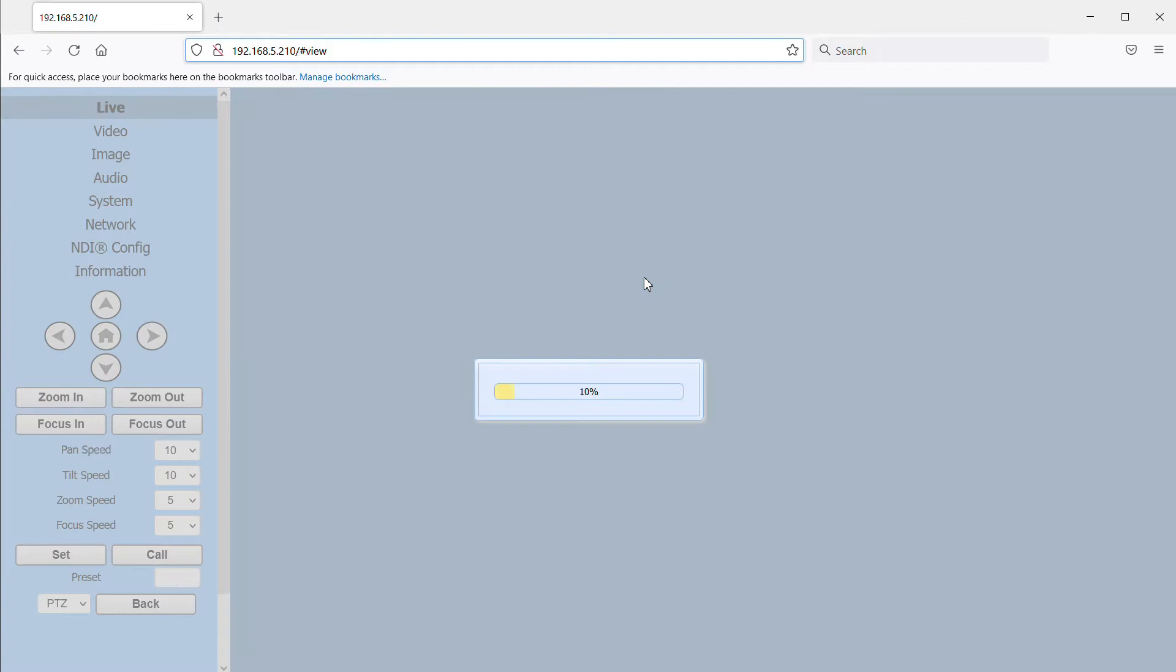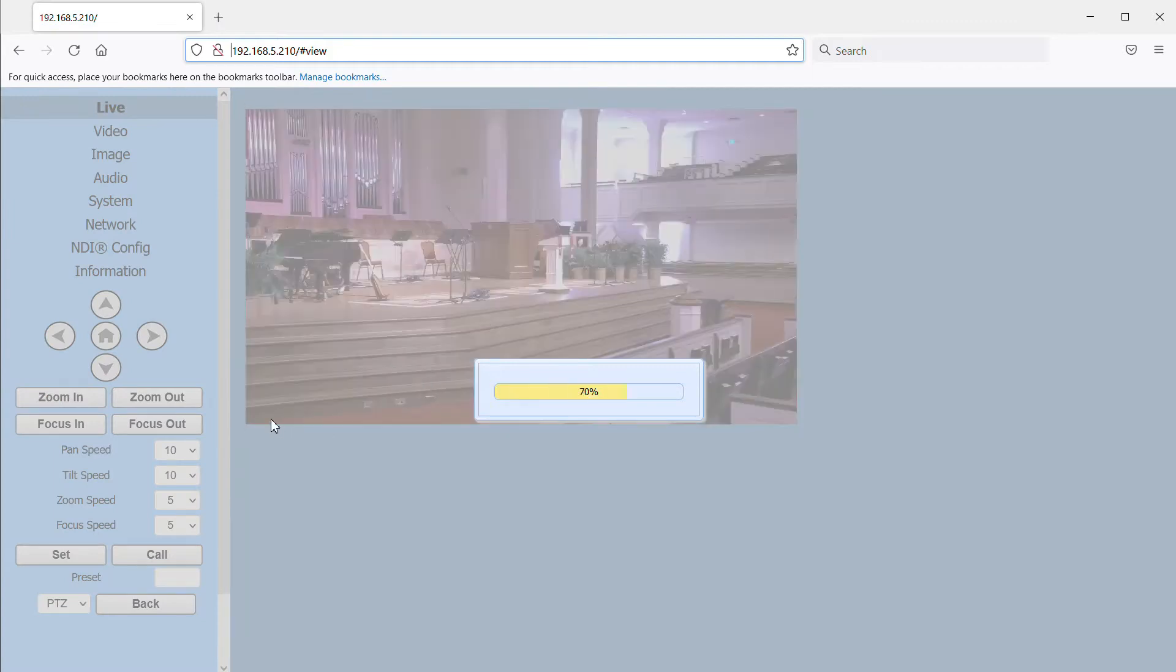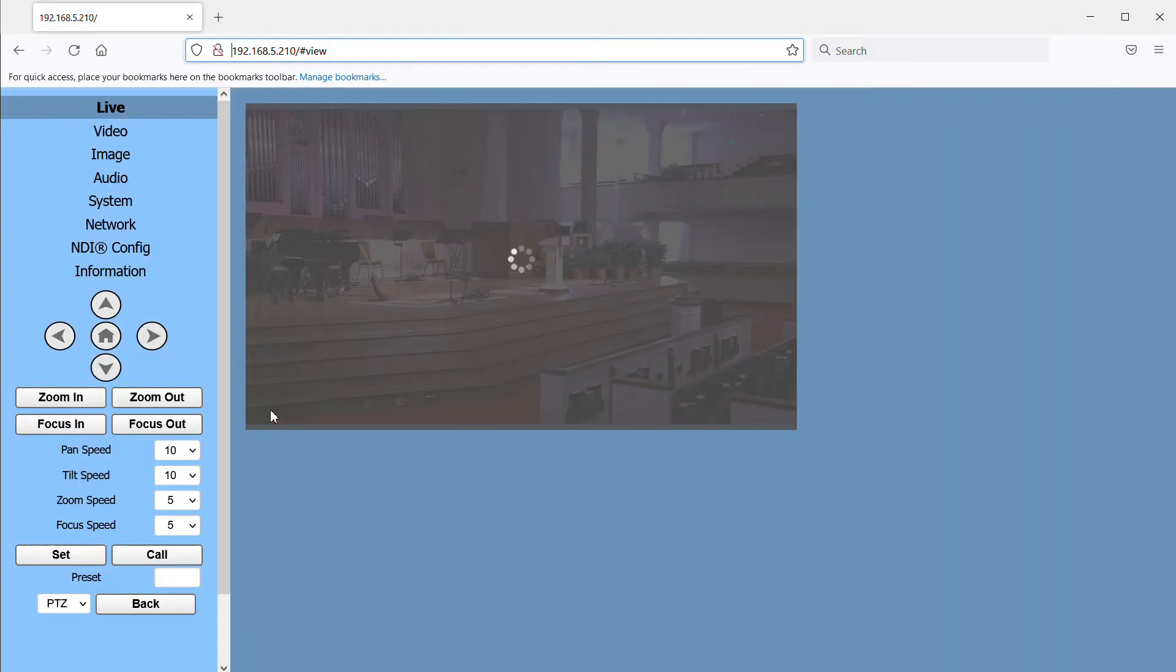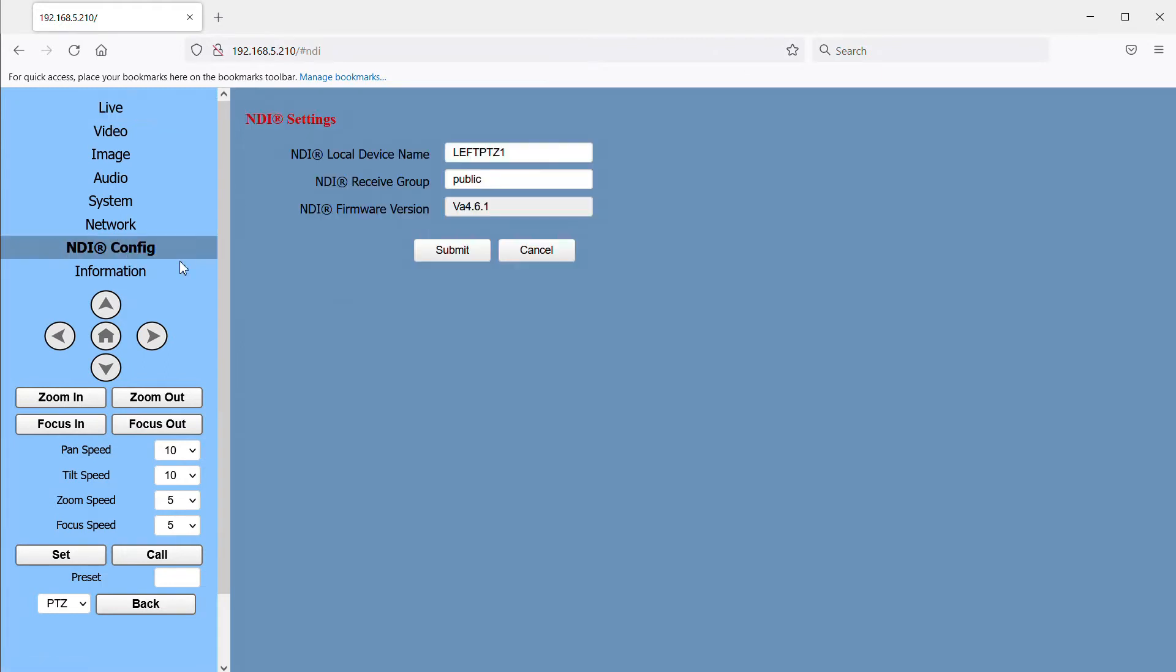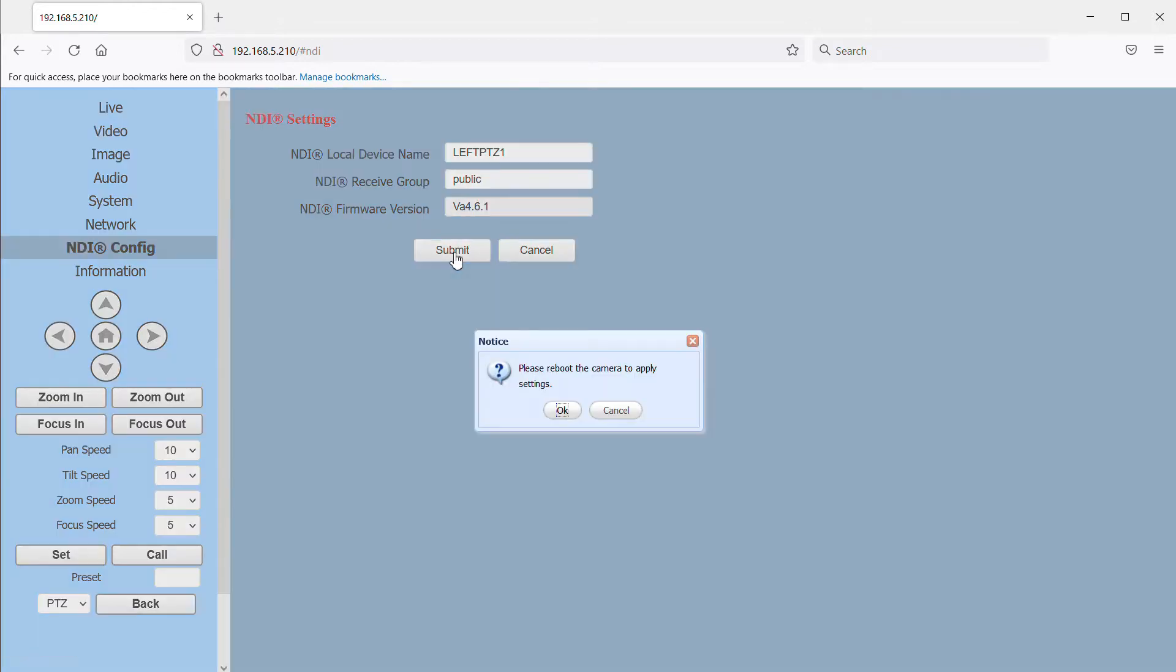And here we have some configuration options and basic controls for the camera. First, under the NDI config menu, the NDI local device name is the name that will show up to identify the camera on the network. So we want to be sure and give each camera a unique and identifiable name. I've called this camera LeftPTZ1 and my second camera is called CenterPTZ2. Once you change these settings, we're going to want to click the submit button and we'll wait to reboot until we've made all our changes.